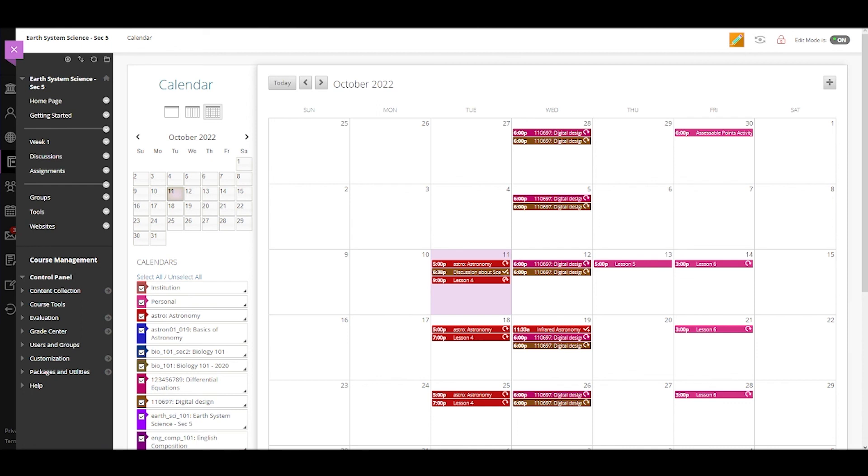So when you're planning your day, remember, it's your time. Use the calendar to help you make the most of it.